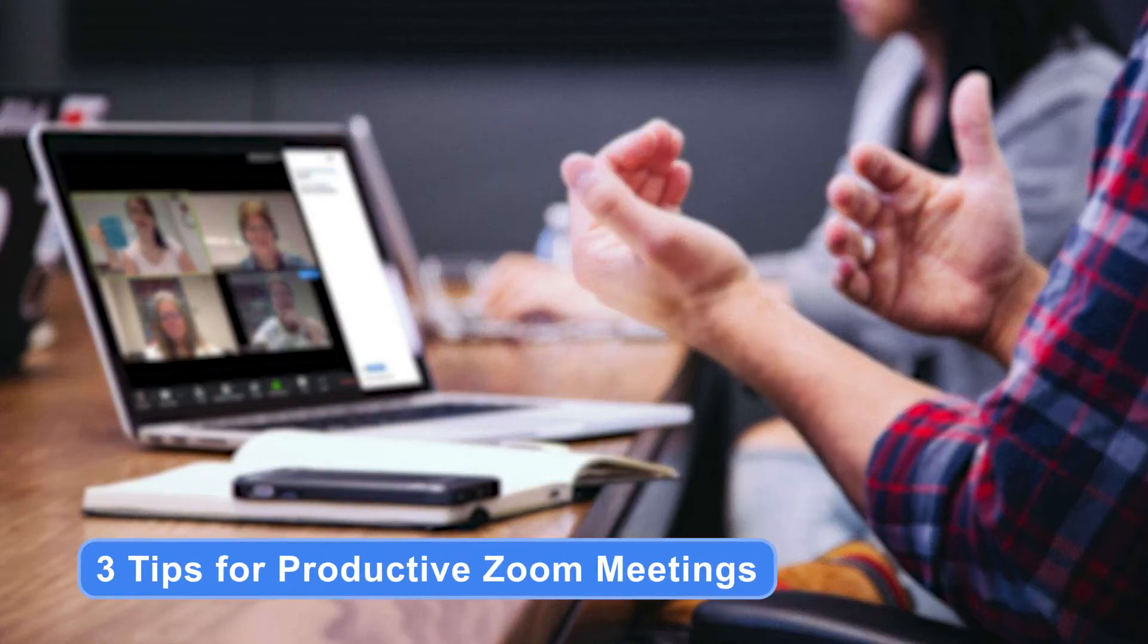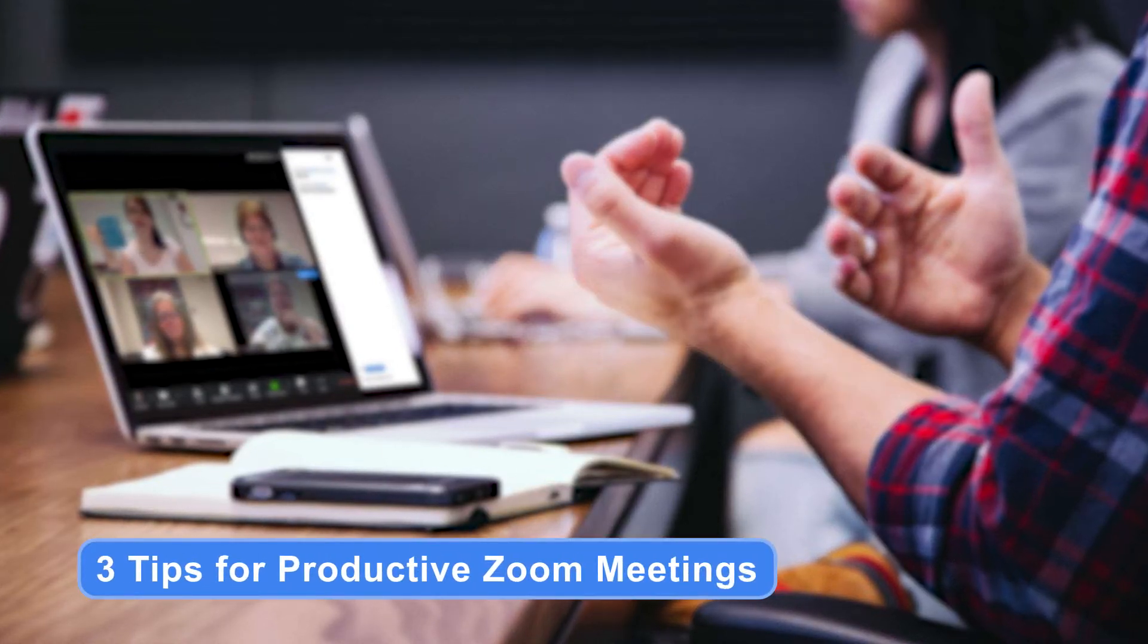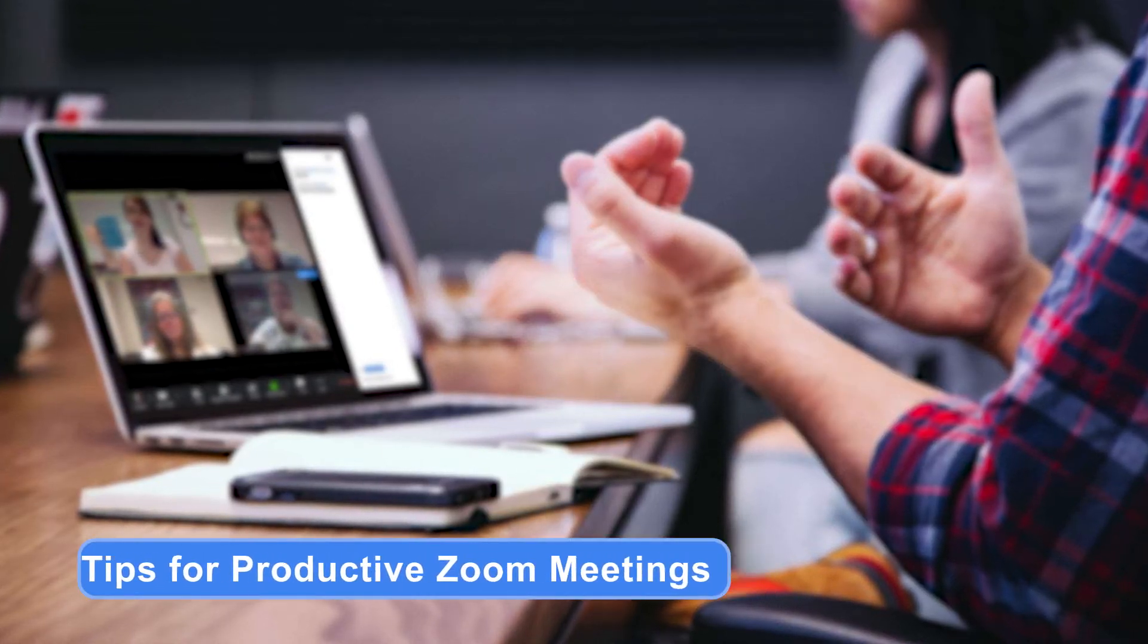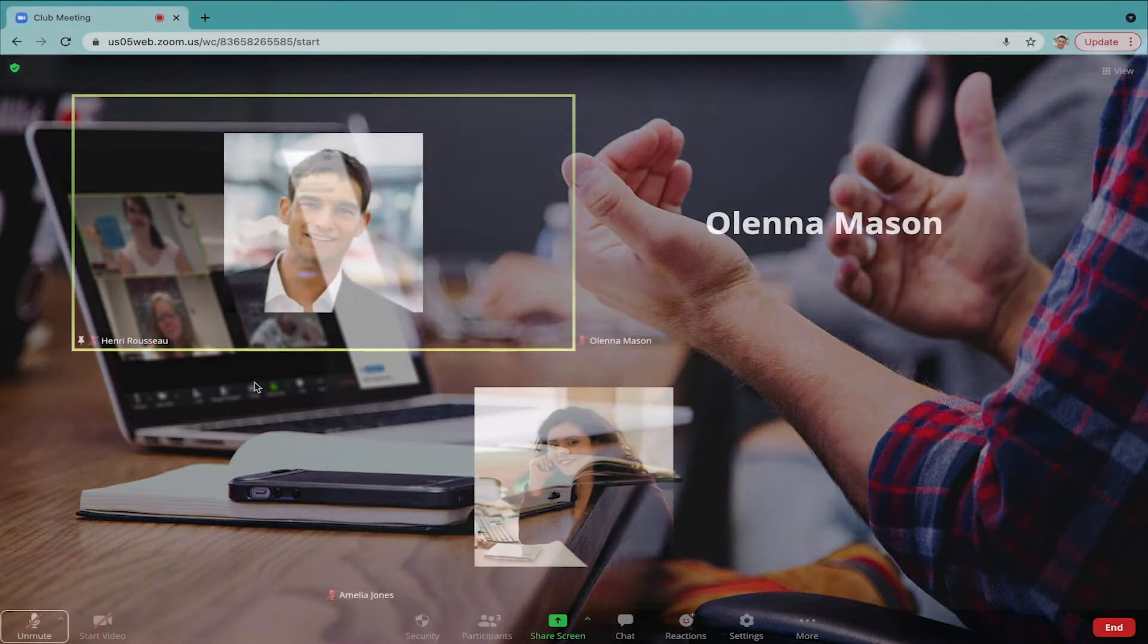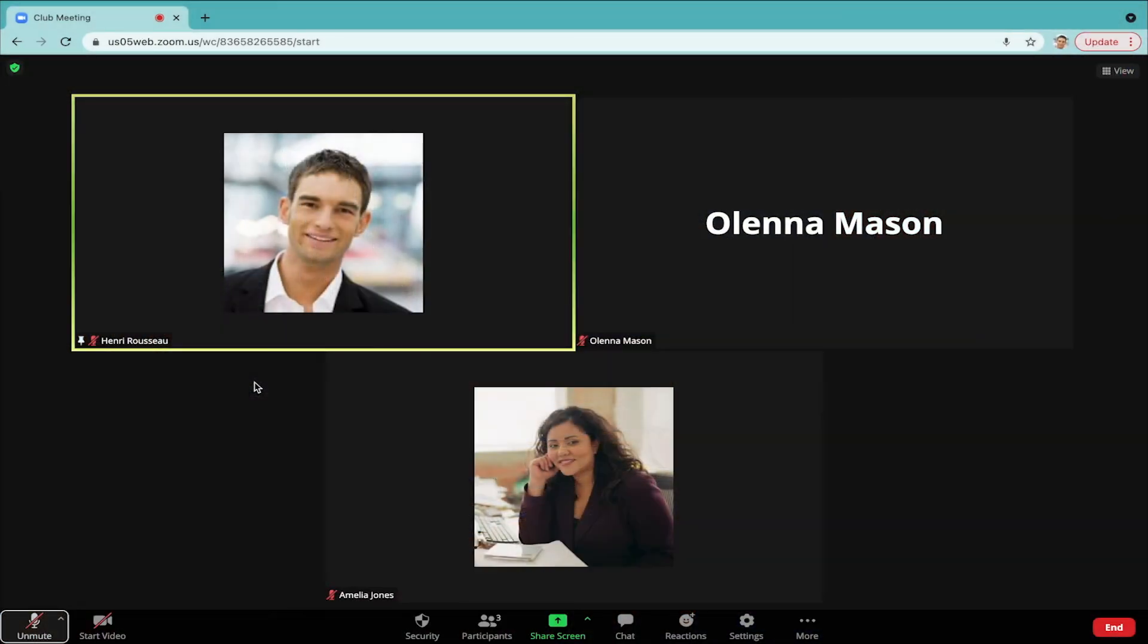This video covers three tips for hosting productive meetings in Zoom. Here's what a meeting might look like if you're the host. There's you and two other participants.